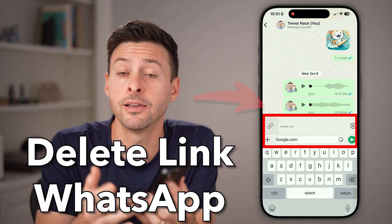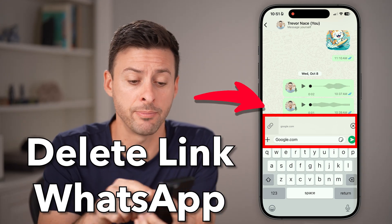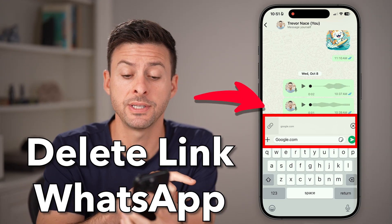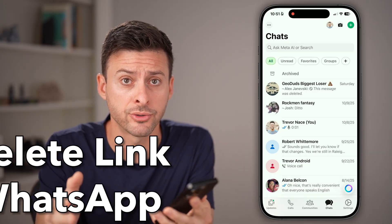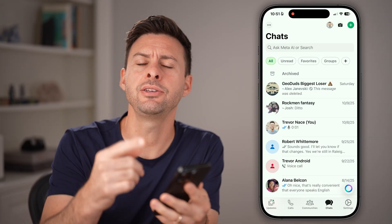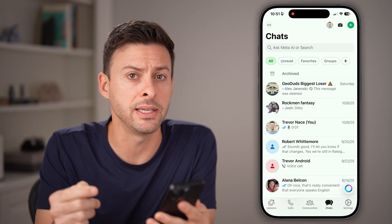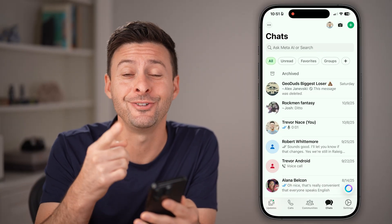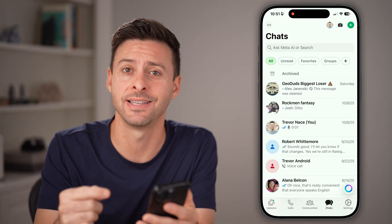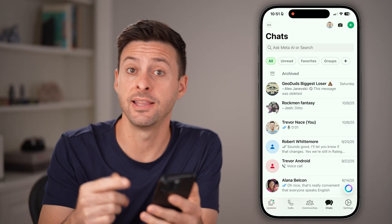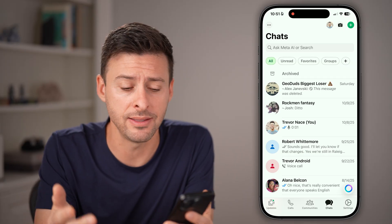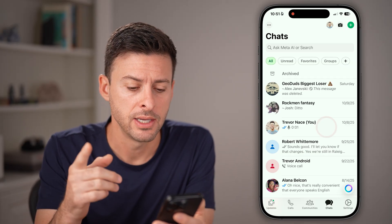Here's how to delete a link on WhatsApp. Open up the WhatsApp app on your iPhone or Android. Let's say you sent a link to somebody and you didn't mean to send it — you can always unsend or delete that link.